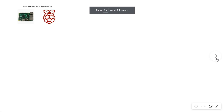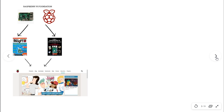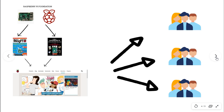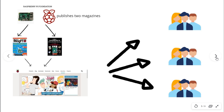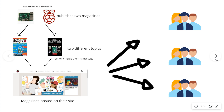To explain all four parts, we will take the example of magazine distribution. The Raspberry Pi Foundation publishes the MagPi magazine and the official Raspberry Pi project books through their website, and all the people who are interested will subscribe to receive that magazine. In this example, the Raspberry Pi Foundation is the publisher, the MagPi and the official Raspberry Pi project books are the topics, the content inside them is the message, their website is acting as the broker, and the people receiving these magazines by subscription are the subscribers.